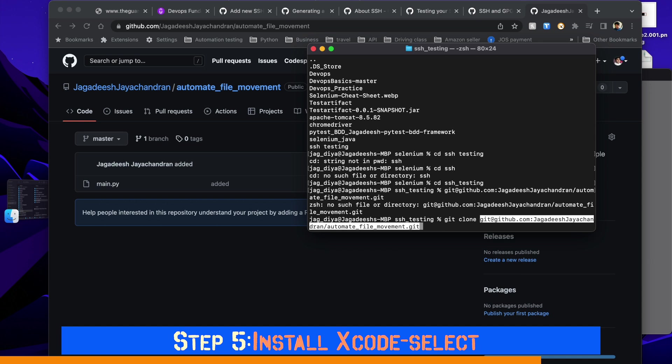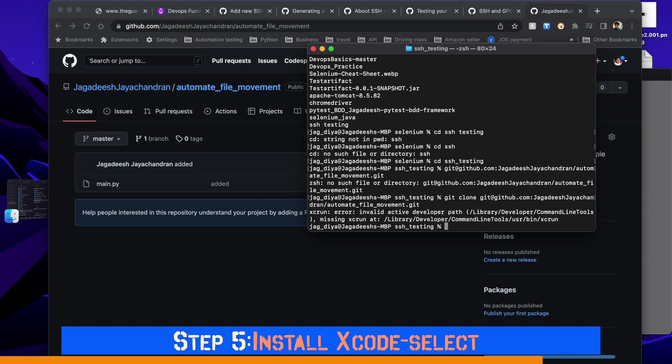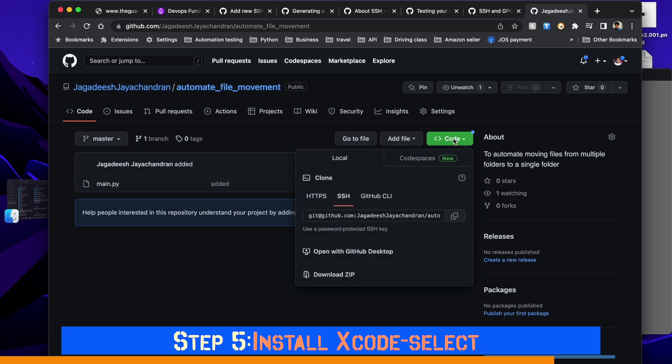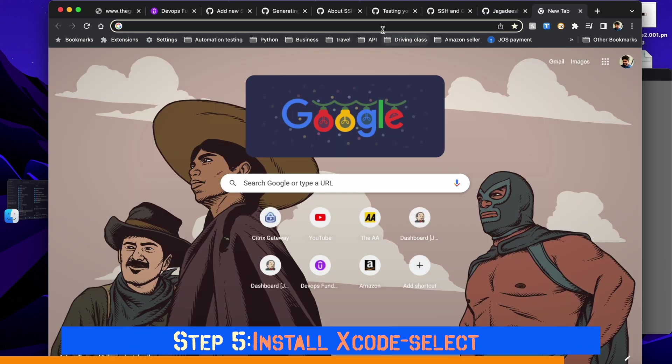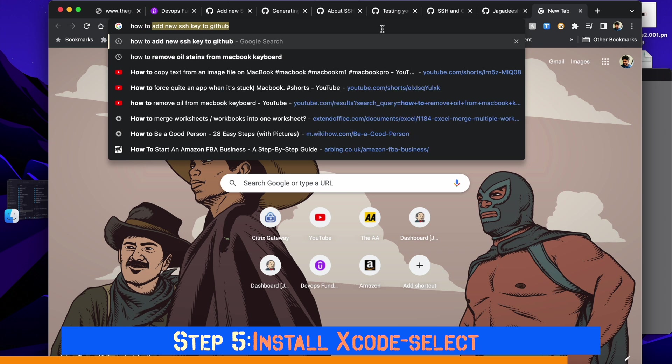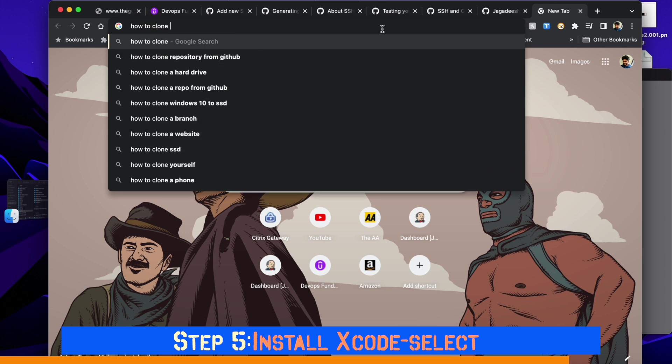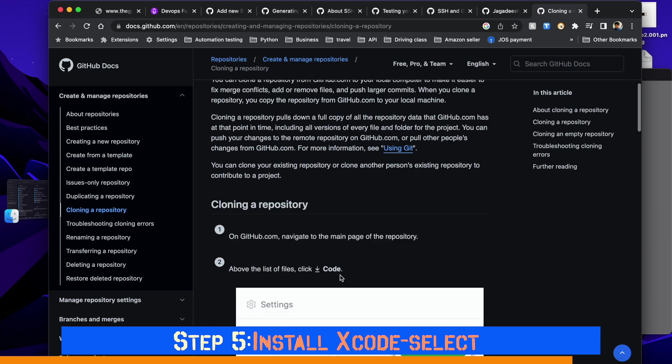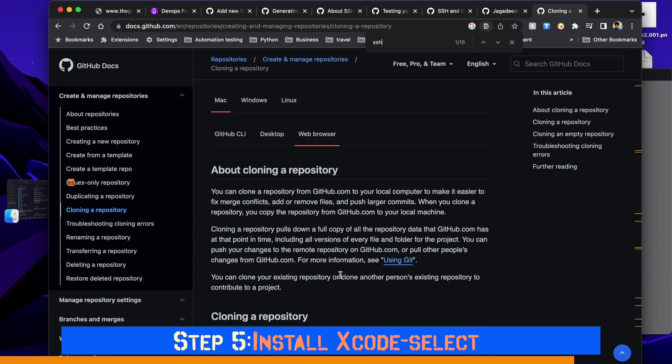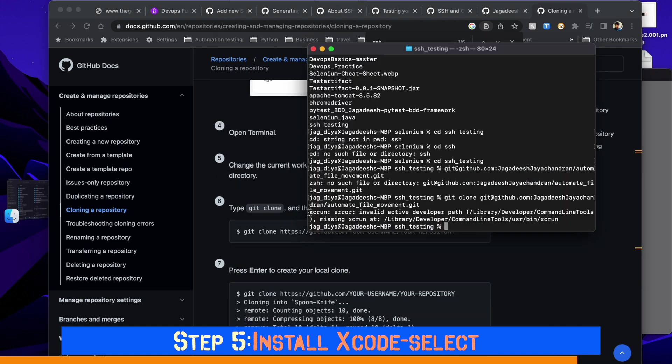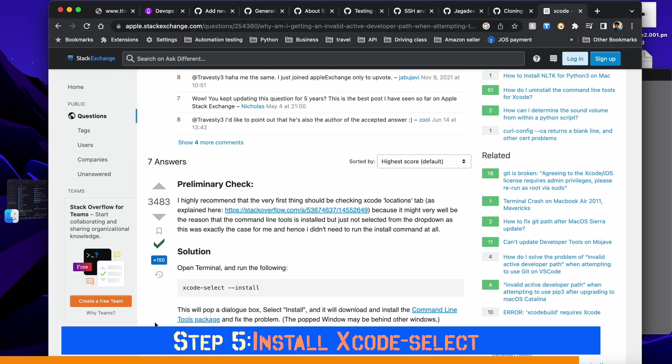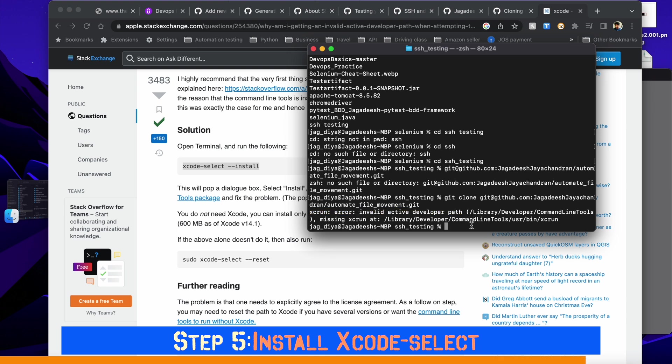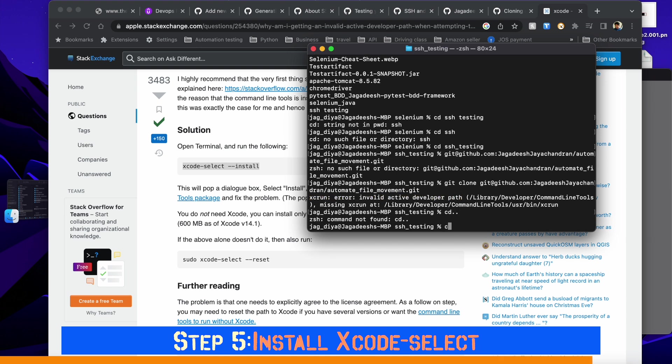When I clone, you can see the error message - it says invalid active developer path, something is wrong. I spent a little bit of time analyzing what went wrong, doing a bit of Google search here and there on Stack Overflow. Finally I found a solution - I'm missing the file which is xcode-select on my MacBook, so I need to install that.